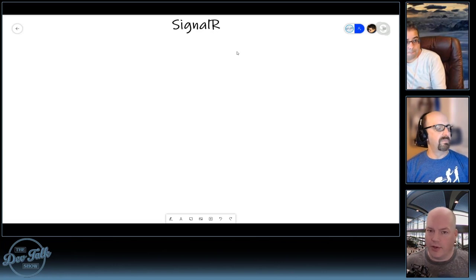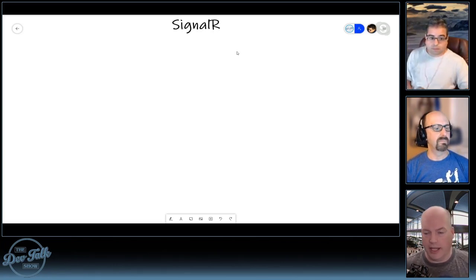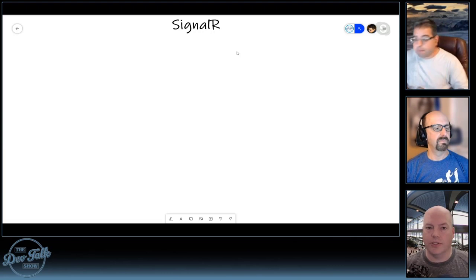Is it worth taking 30 seconds and just talking real quick around what you mean with SignalR and Azure Functions?